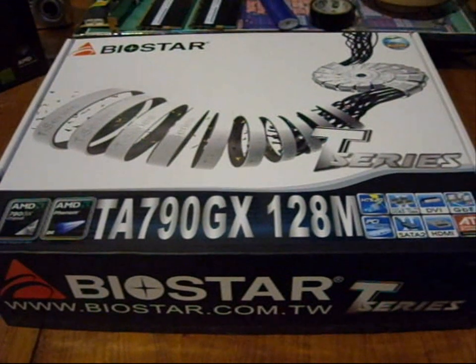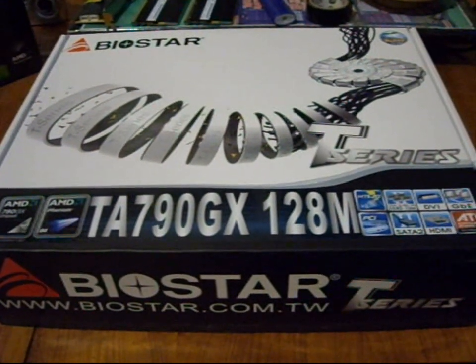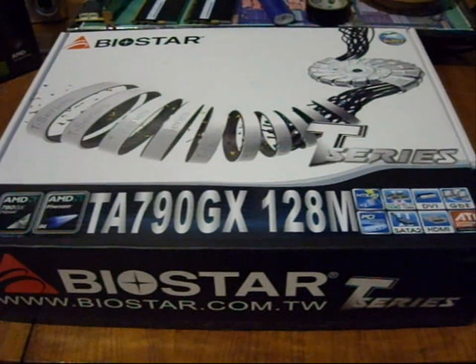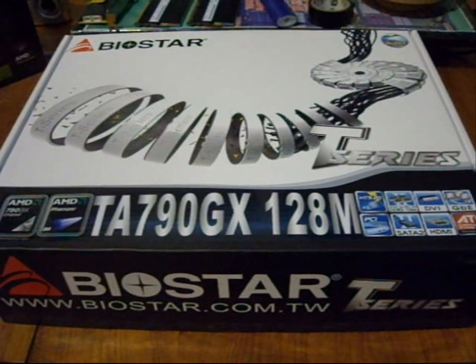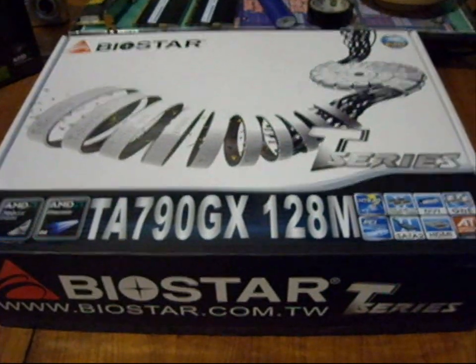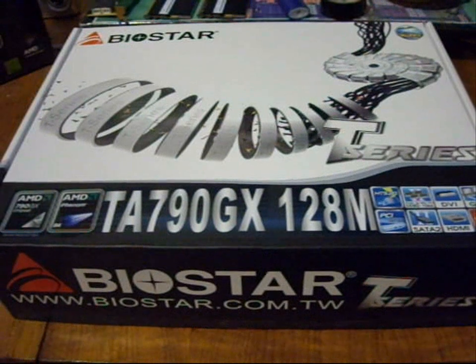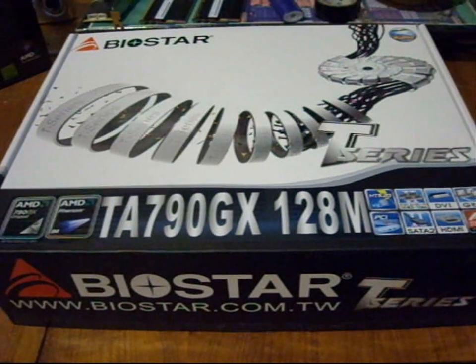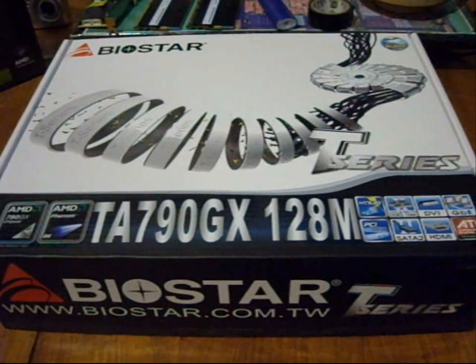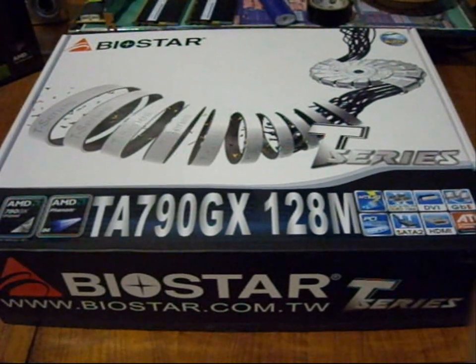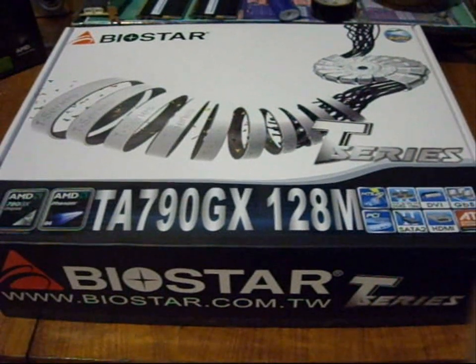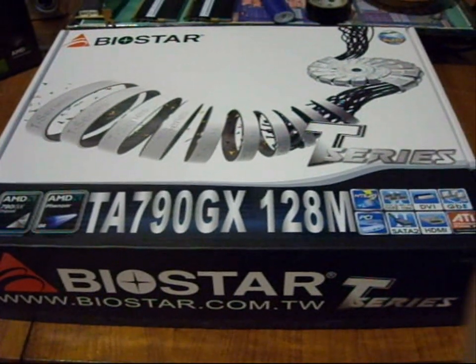Biostar TA-790GX 128 AM motherboard. This is an AMD 790GX Southbridge 750 motherboard.